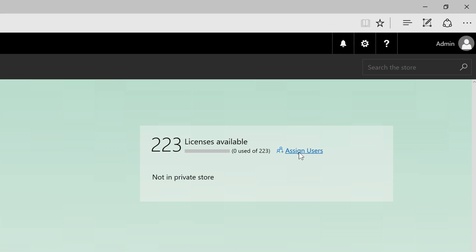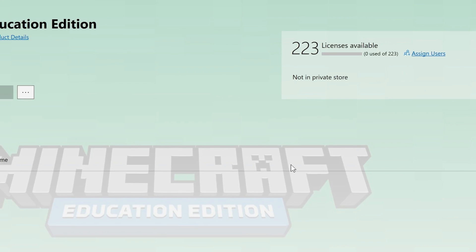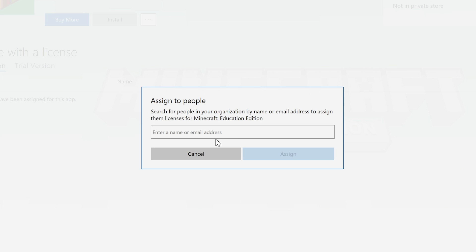Let's start with Assign Users. Clicking this link will bring up a dialog where you can add the Office 365 Education email addresses for your people. Anyone on your school domain with these credentials should show up in this list as you enter their email addresses, and you can click to select them by name.